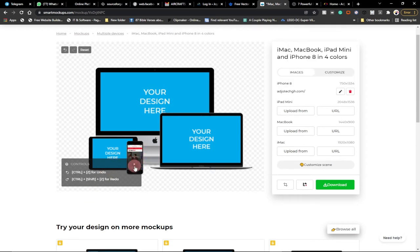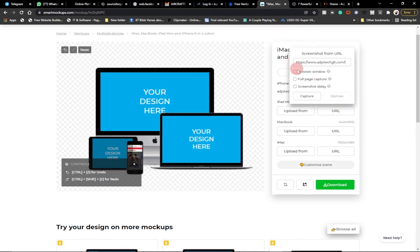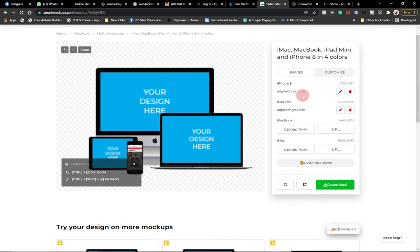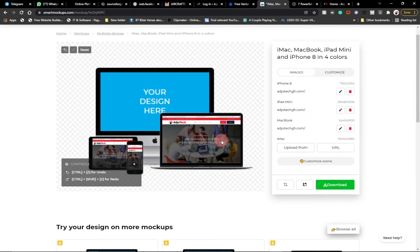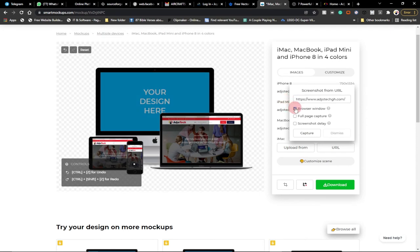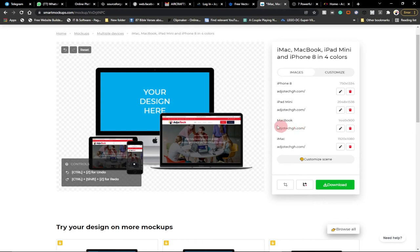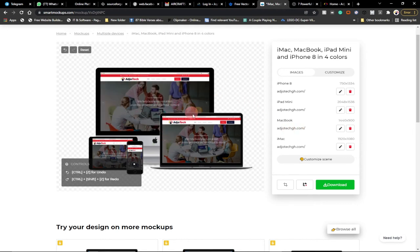The mobile screen size has been captured. I'll go to the iPad display, paste my link, click Browser Window Capture, and wait for that to capture too. If you're a web developer, this is very helpful for showing a client how their website looks. I'll do the same for the MacBook display and then the iMac. Once all four screens are captured — mobile, tablet, MacBook, and iMac — I can download the final image.